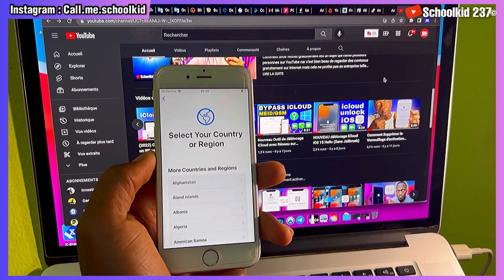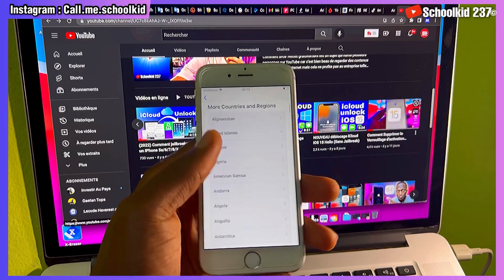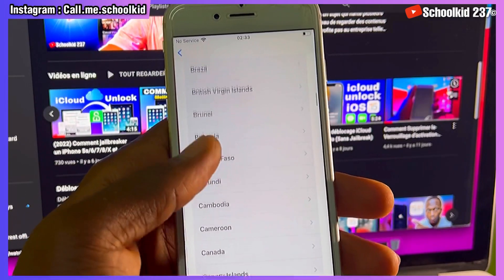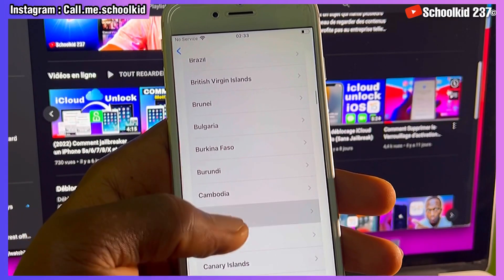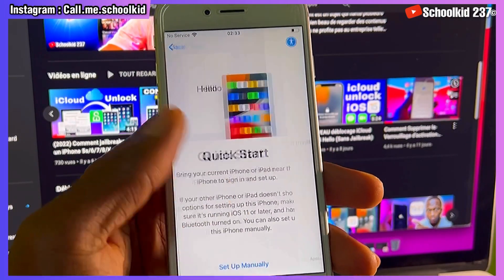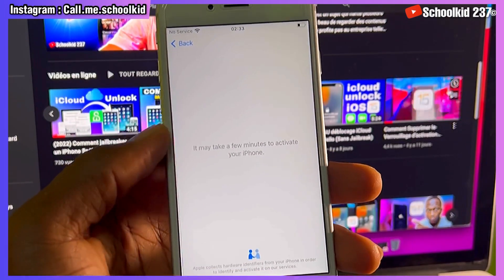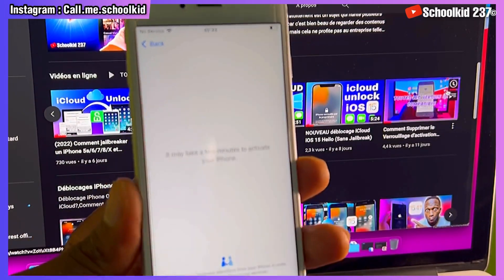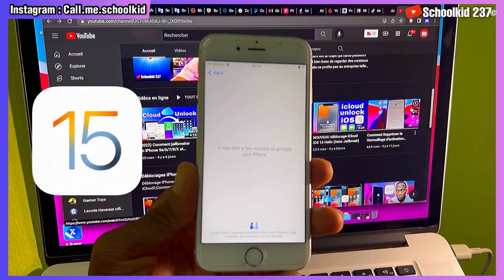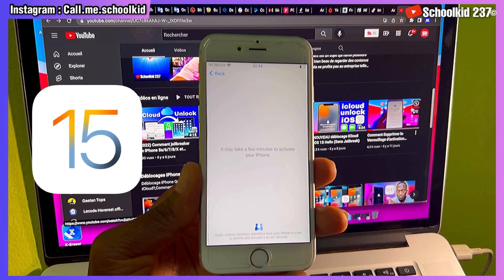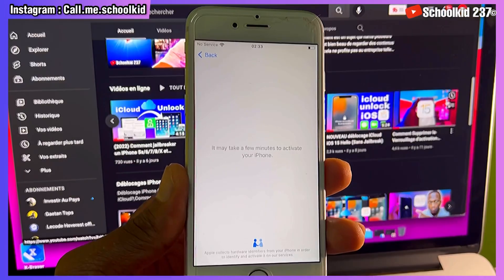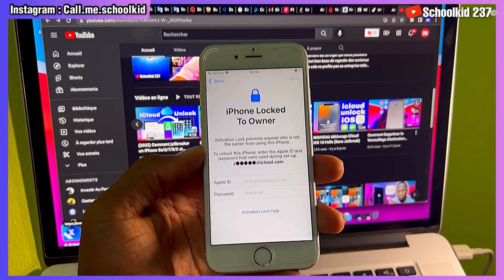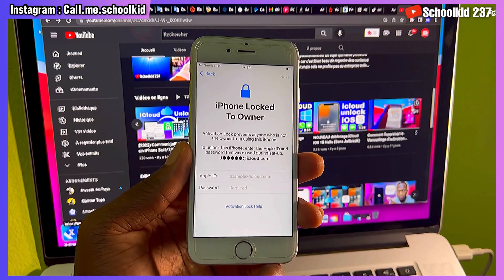I'm going to explain how you can get your phone unlocked by Apple. As you can see, this one is an iPhone 6s. If you go here I will show you that it is on iCloud activation lock, and it is on the latest iOS version which is iOS 15 right now. This method was first given to the public in 2021.